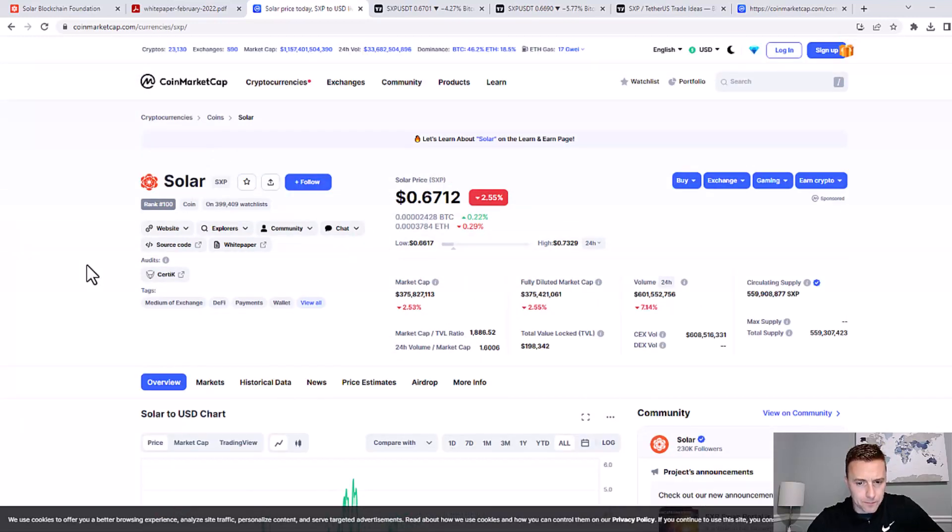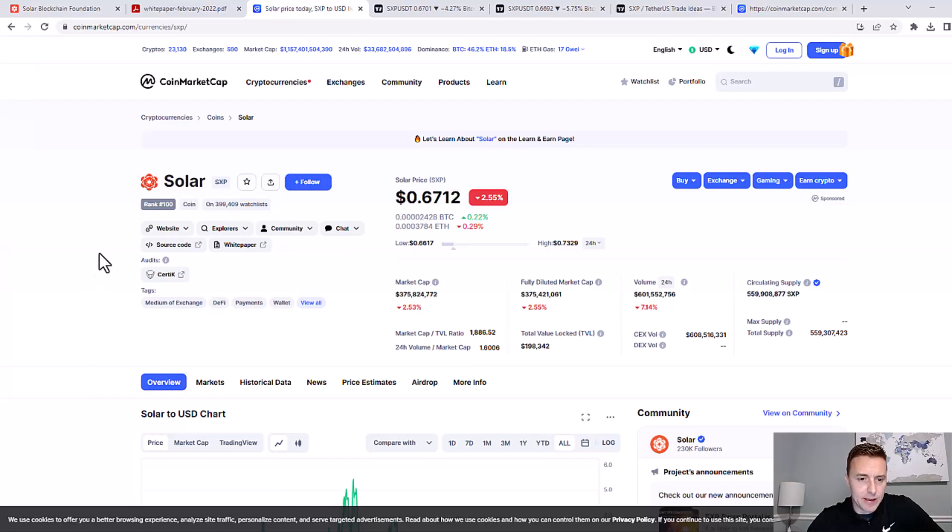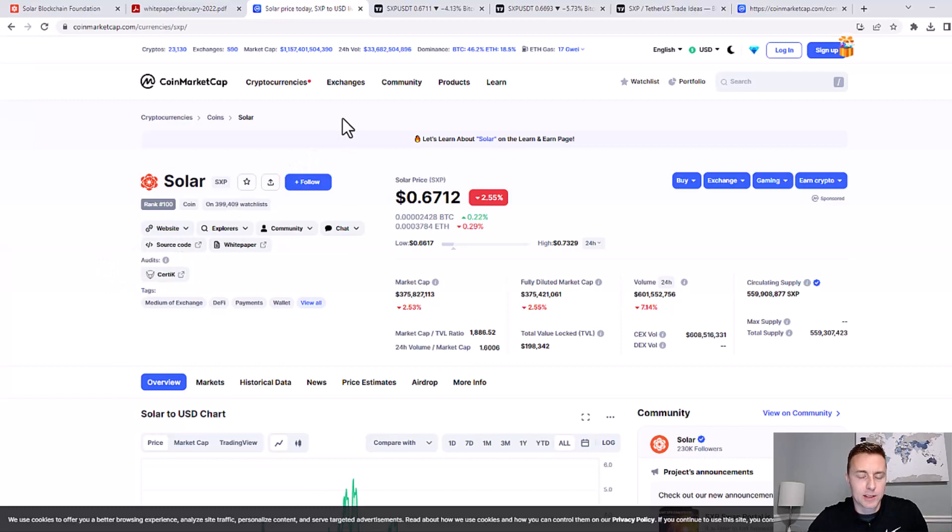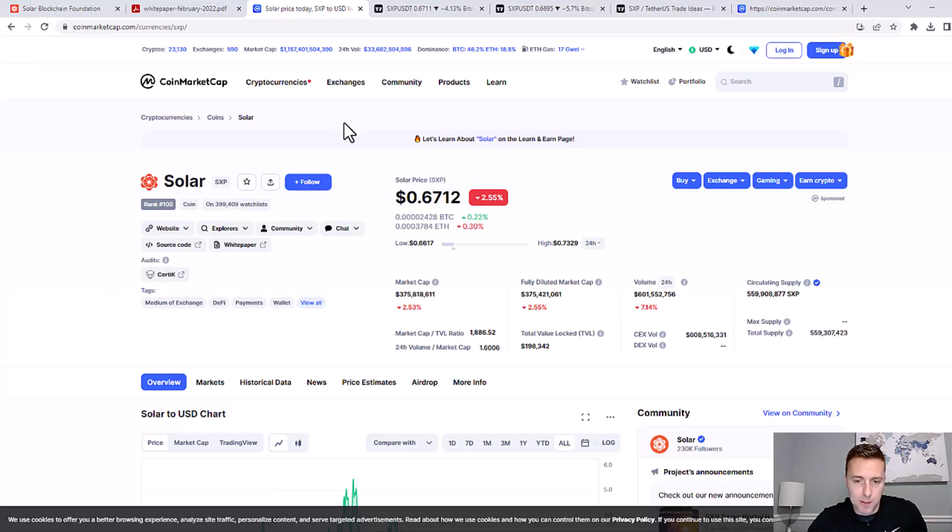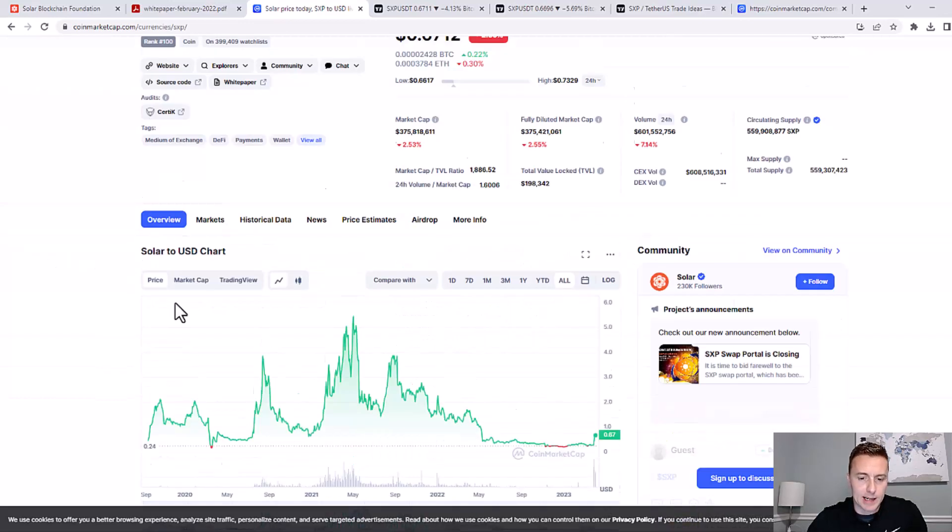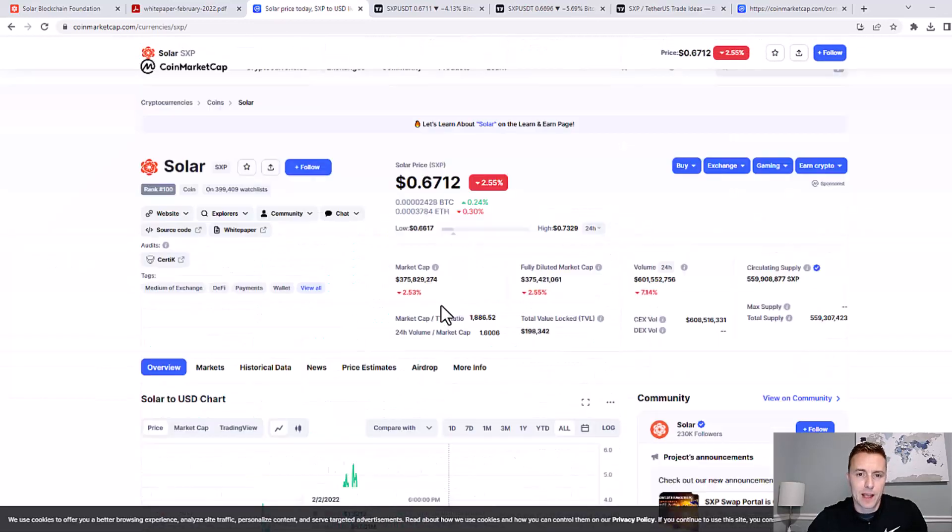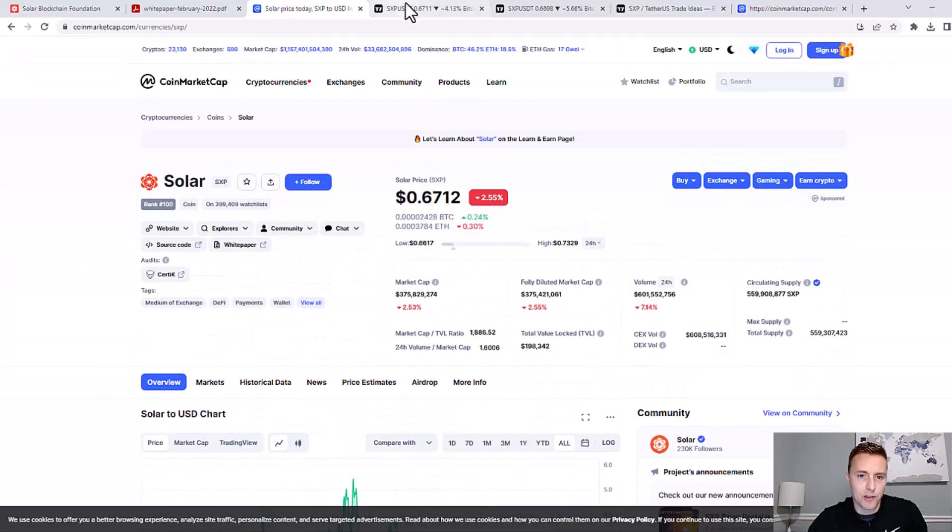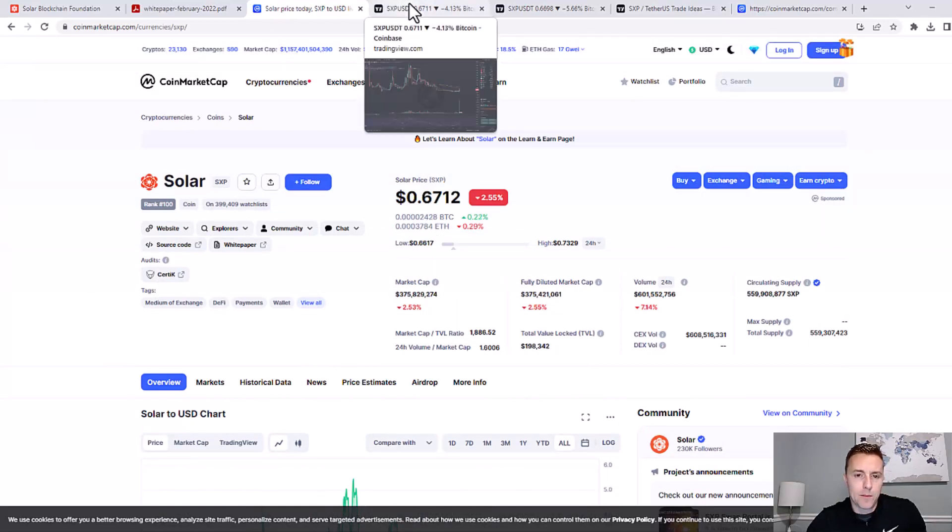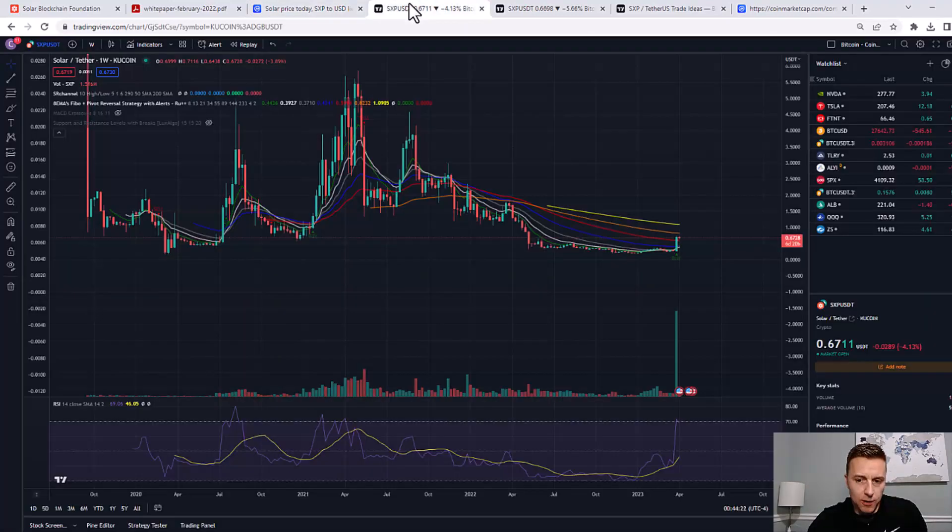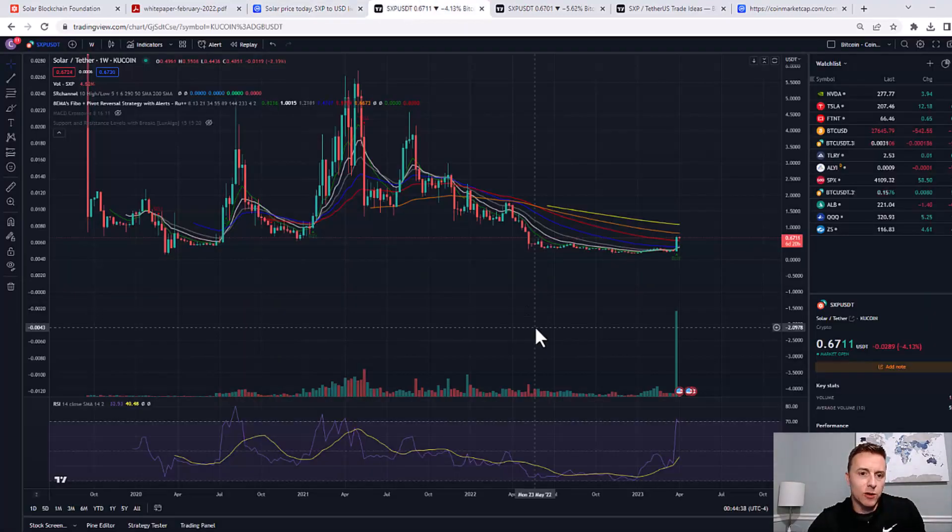Now, you definitely don't want to FOMO into these things if it's 2x'd within the last week or something. So what I like to do, once I find a coin that looks promising based on its tokenomics, based on its price action, its volume, then I like to go into a more detailed chart and do some real technical analysis.